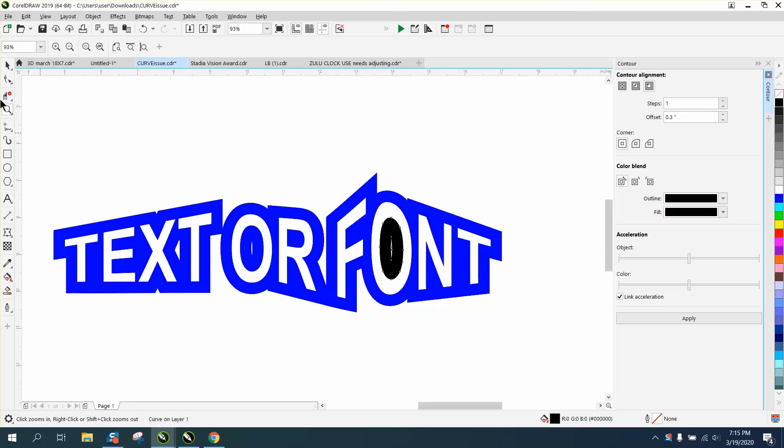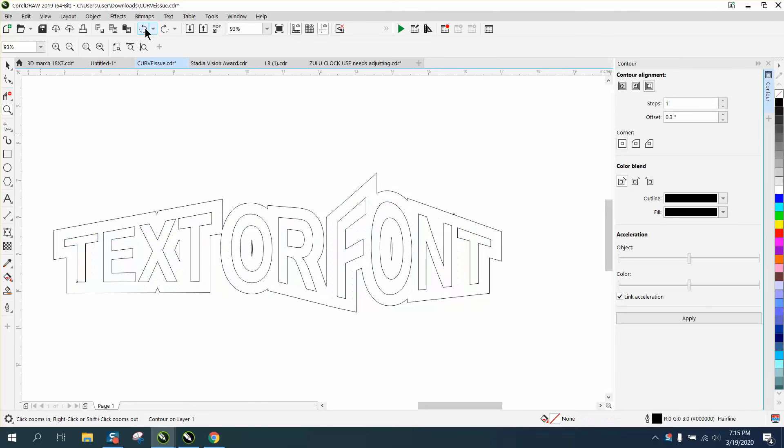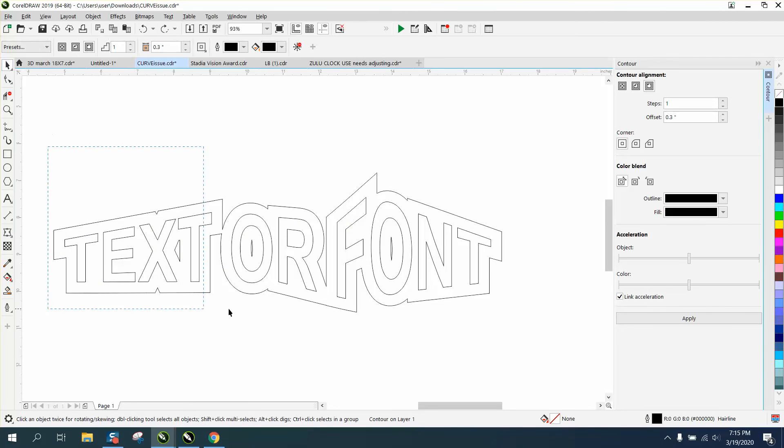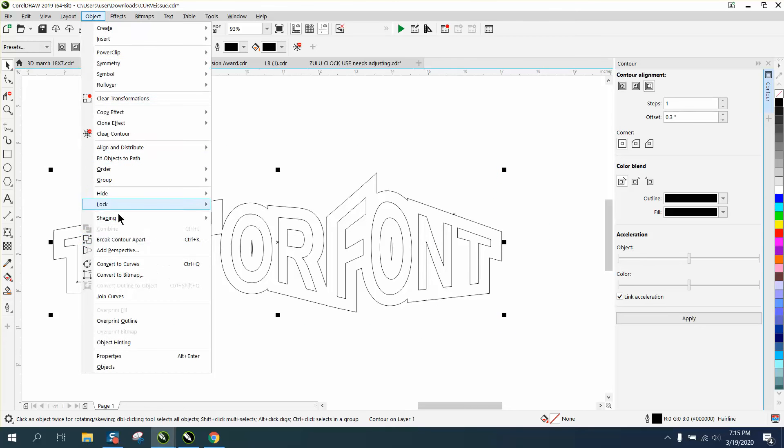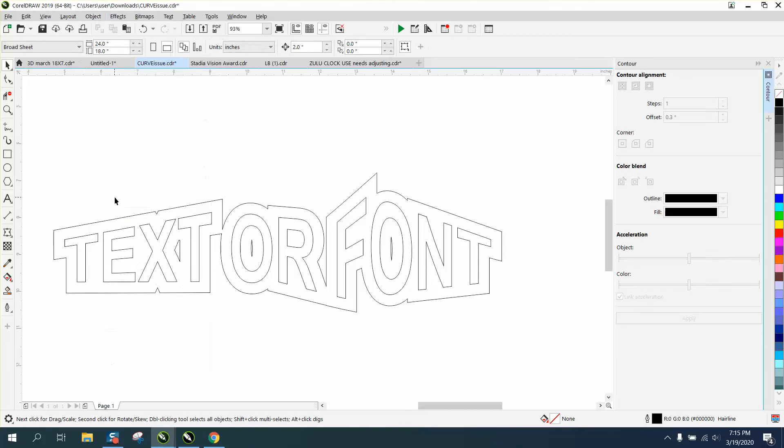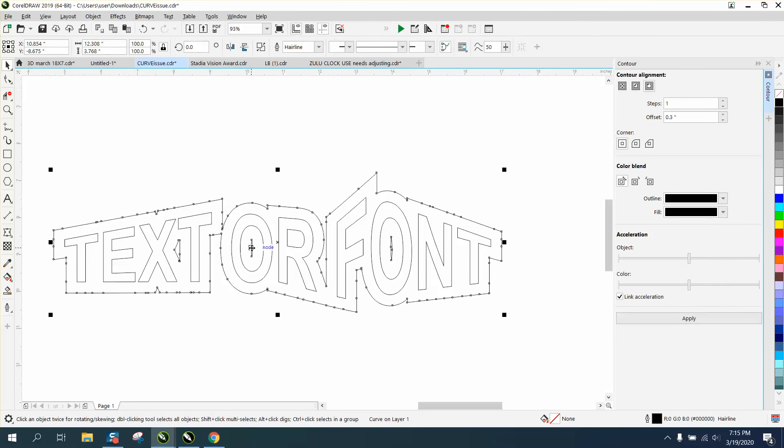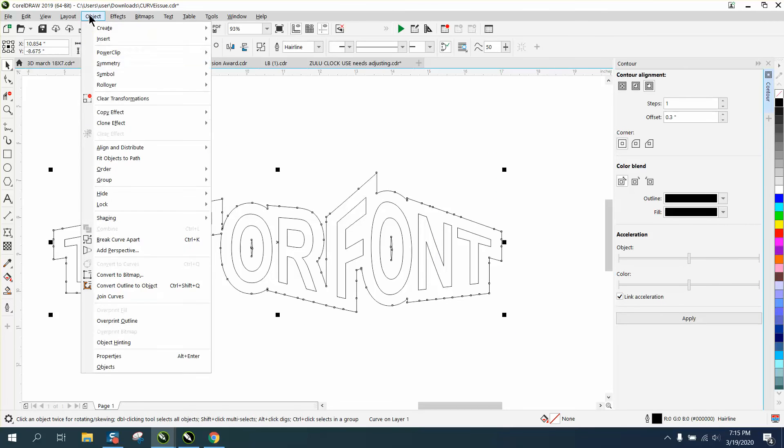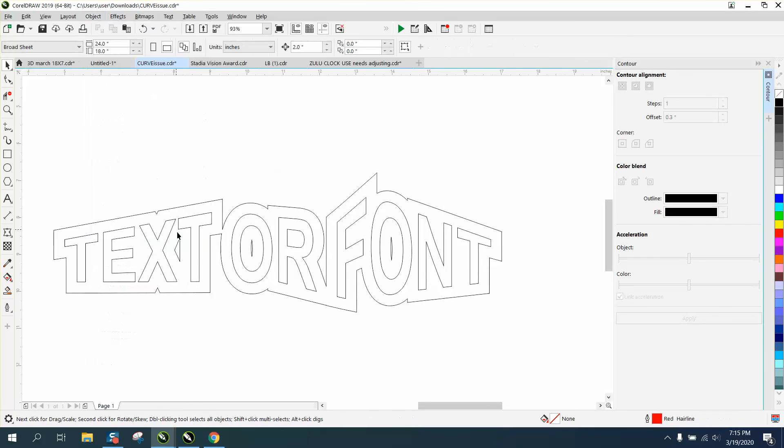Let's just back up here and do it correctly. We need to select it all because it actually contoured to the inside. Break contour apart, then go up to object and break curve apart. And that looks pretty cool.